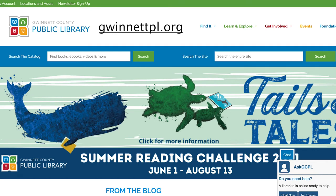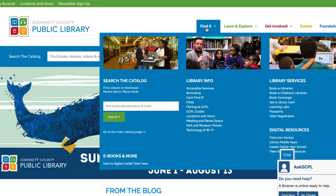Go to Gwinnettpl.org and navigate to the Find It tab, then Learning Labs.